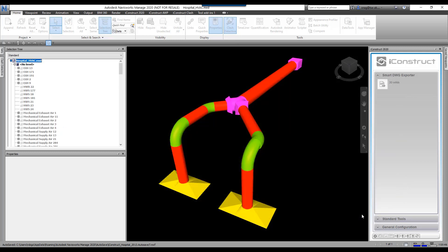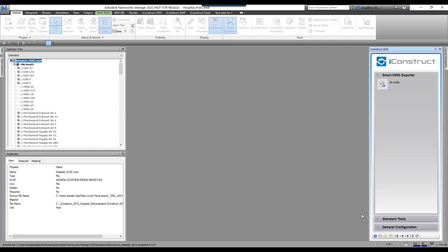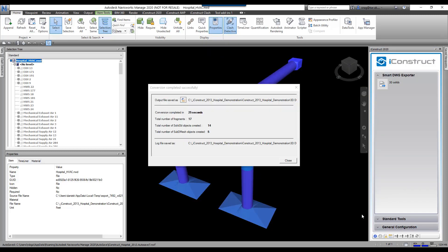It's finished. It tells you how long it took, the number of fragments, how many were solids, and how many had to be meshes. So let's go ahead and close this.